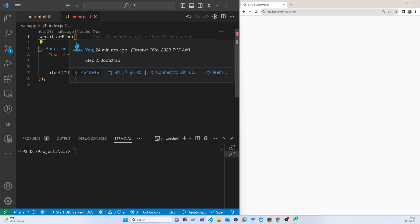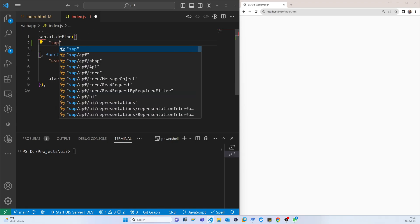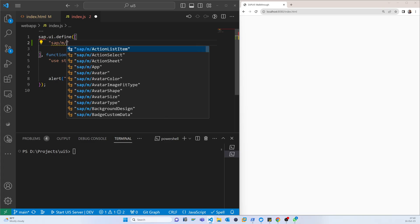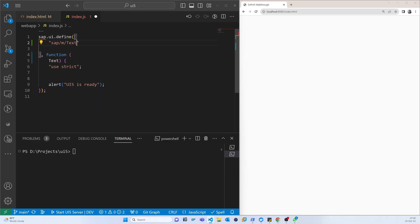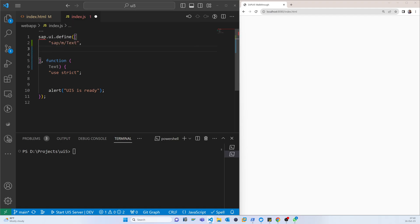Inside the array we will call sap.m.Text. This is an array, so in future if you want any other library we can just call it here.